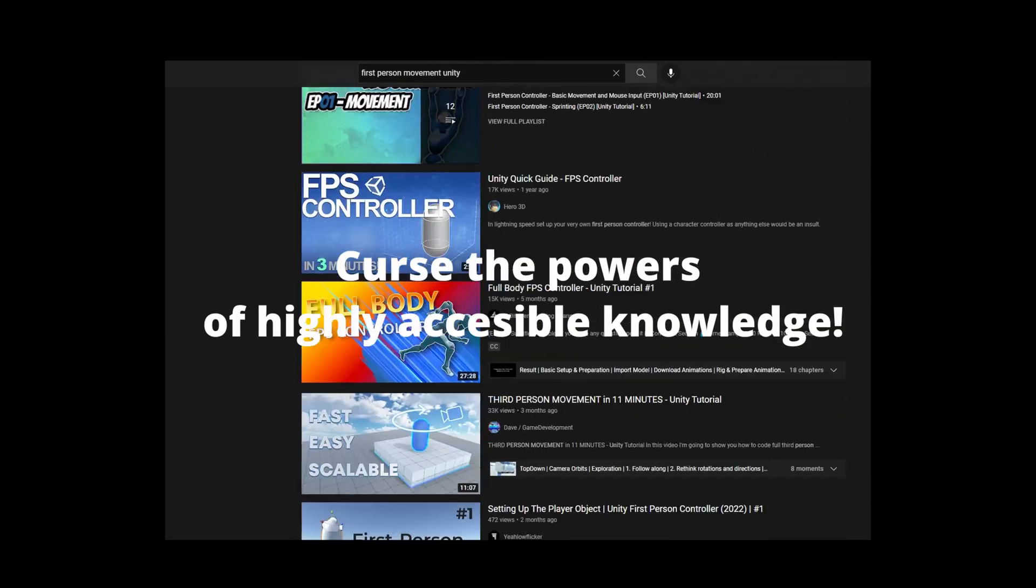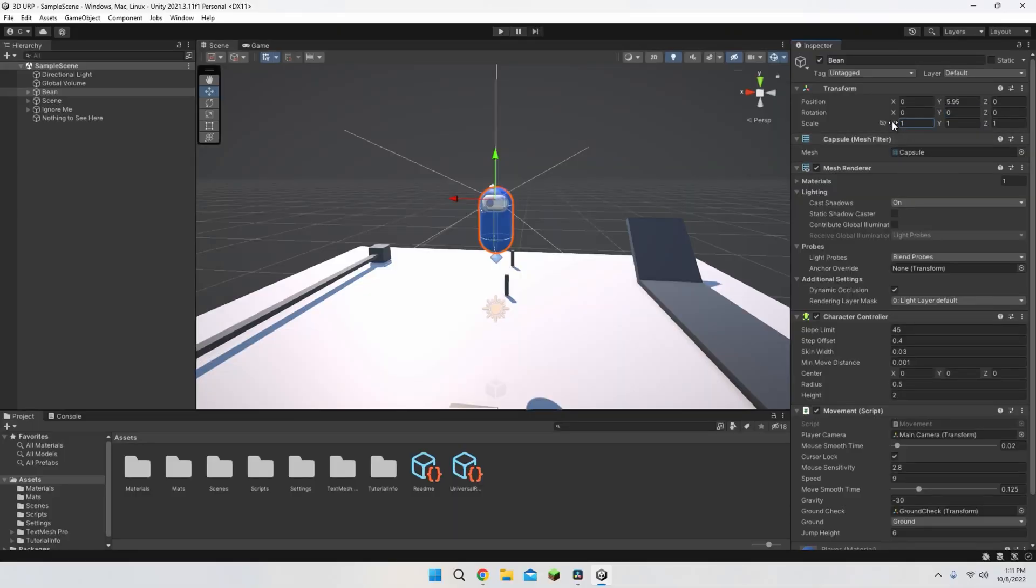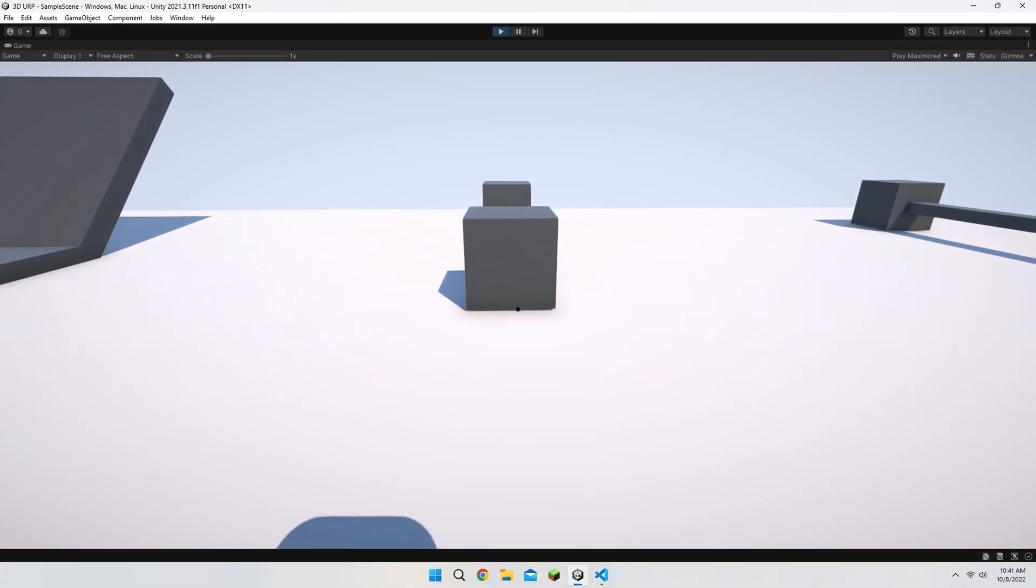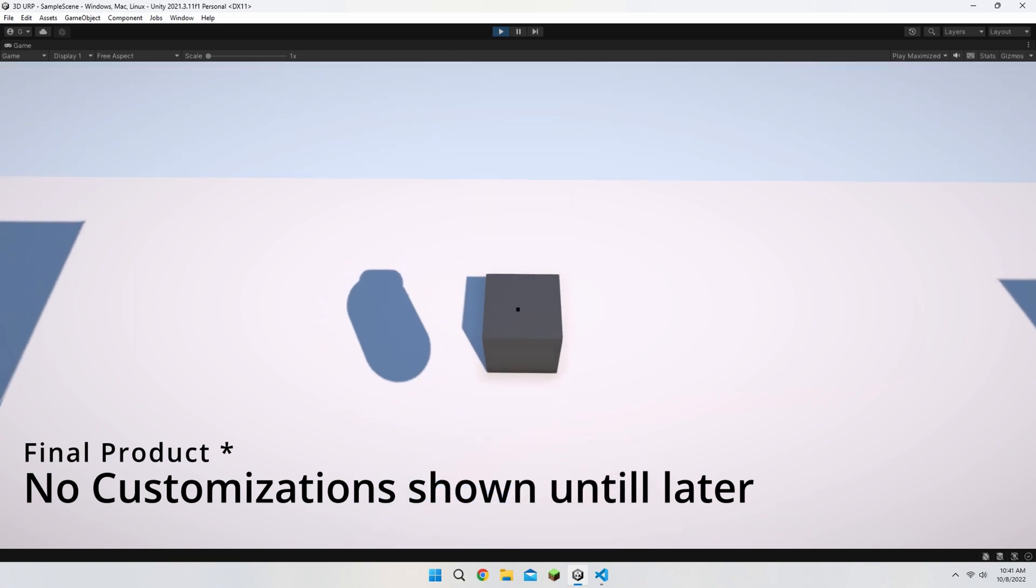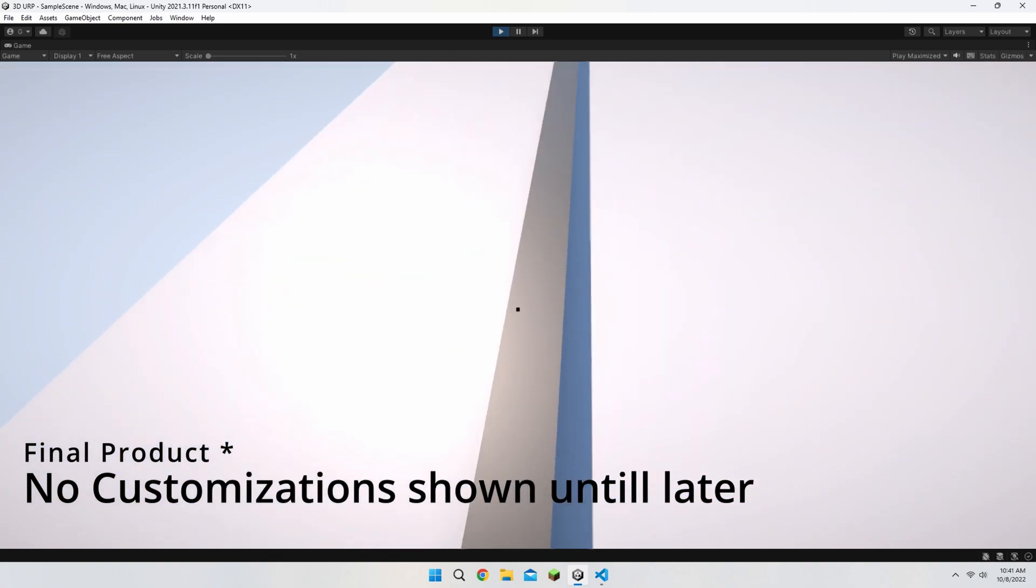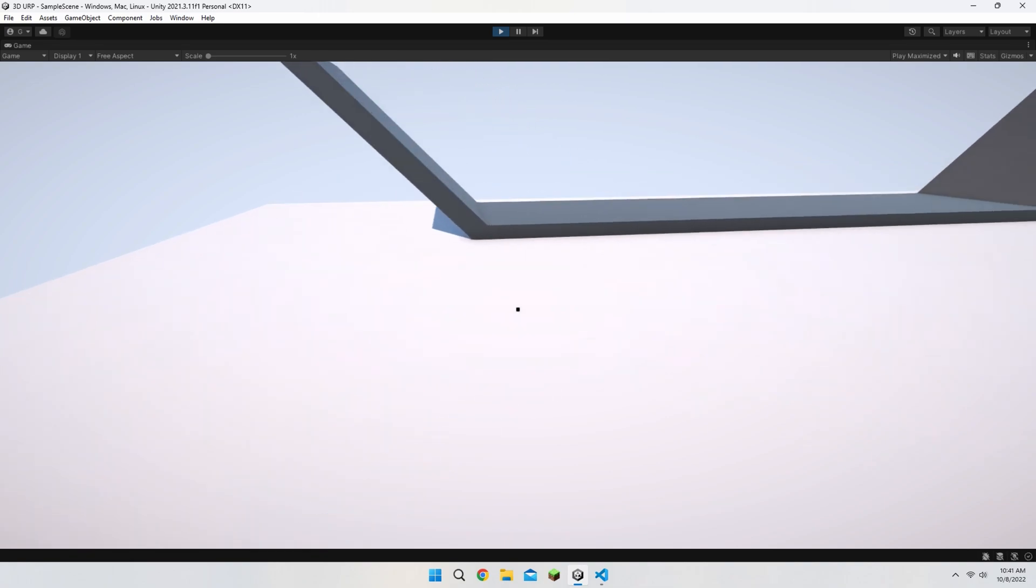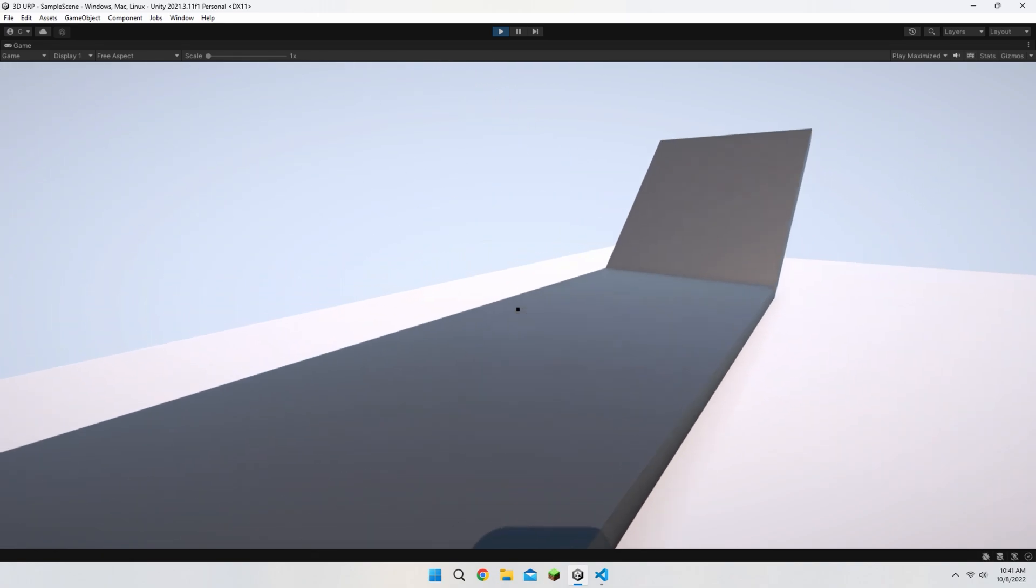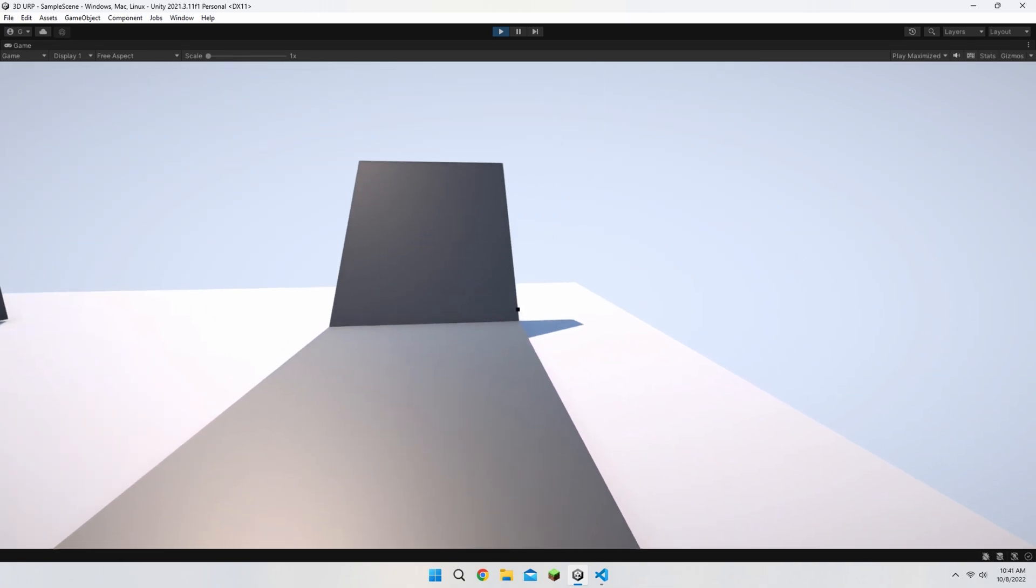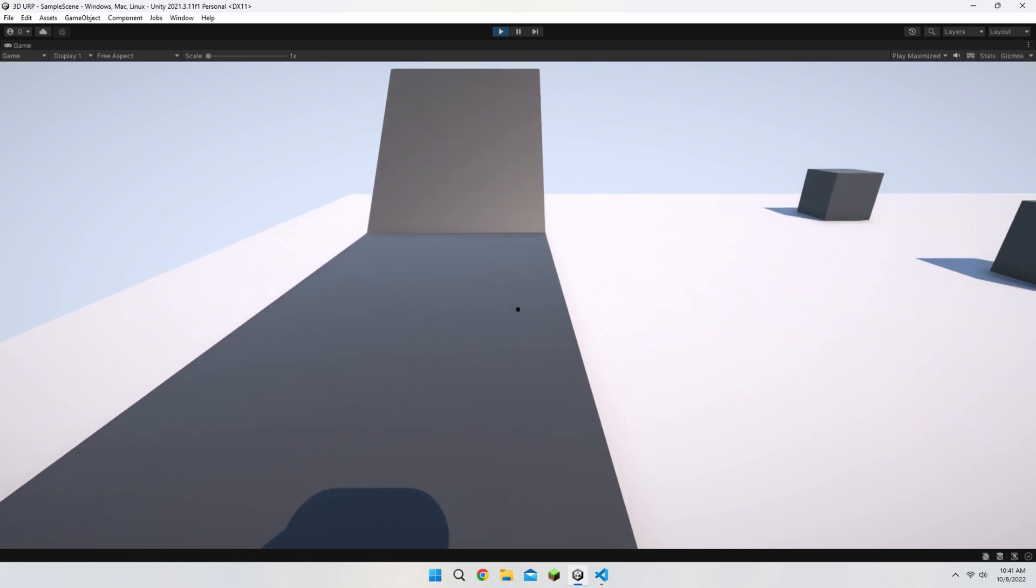With so many tutorials out there, it can be hard to find the perfect one. There's always something you wish you could just change or add. If this reminds you of anyone, you've come to the right place. Because today I'll be showing you guys how to make a solid and highly customizable first person movement system in under 5 minutes. With that being said, let's get started.